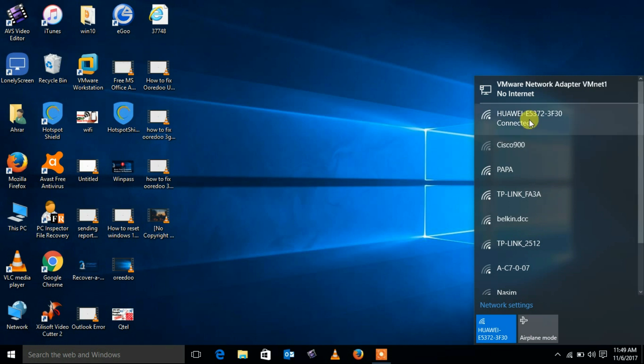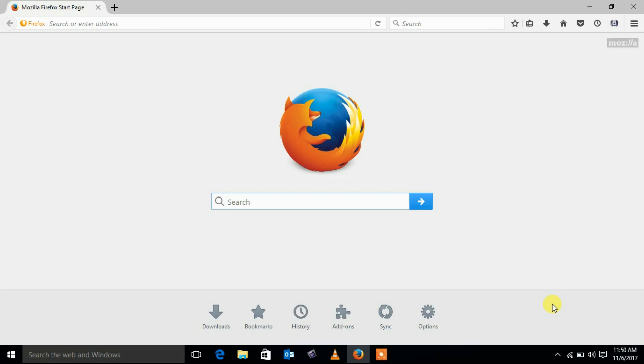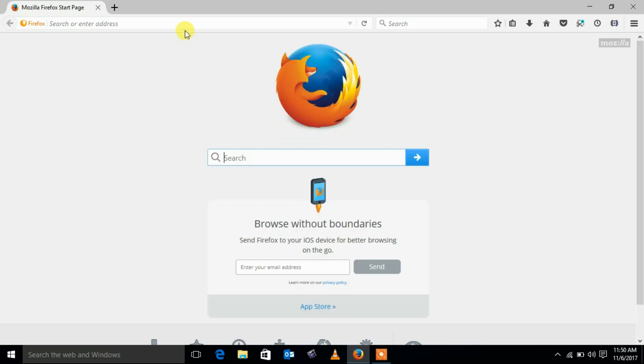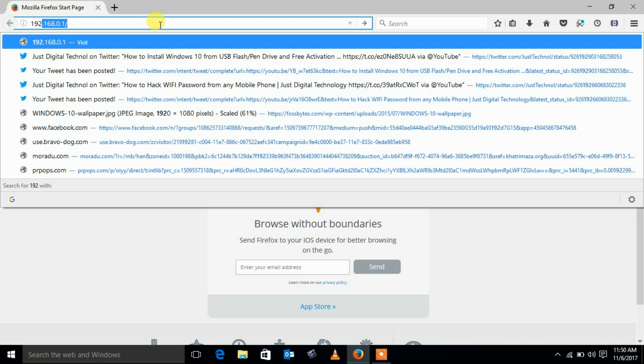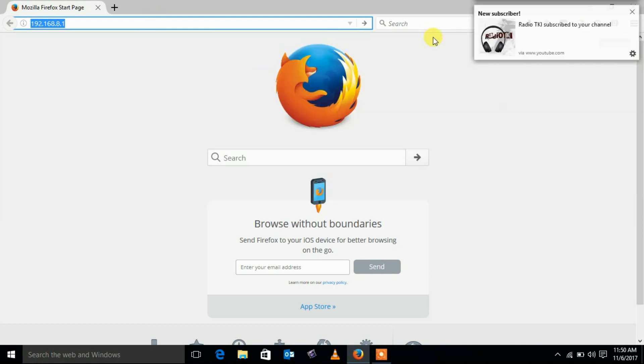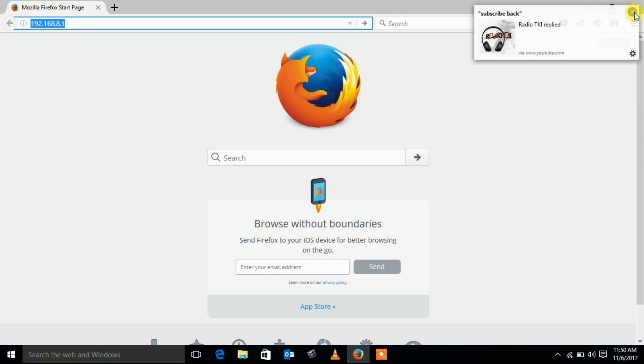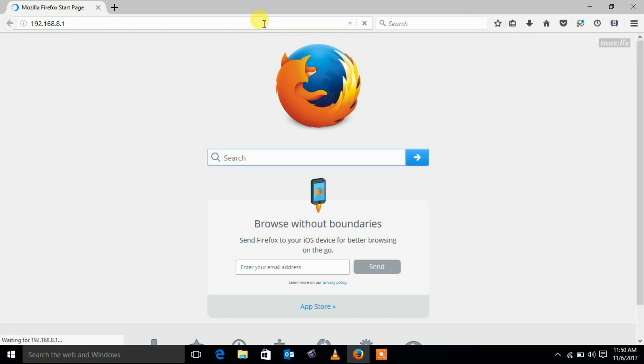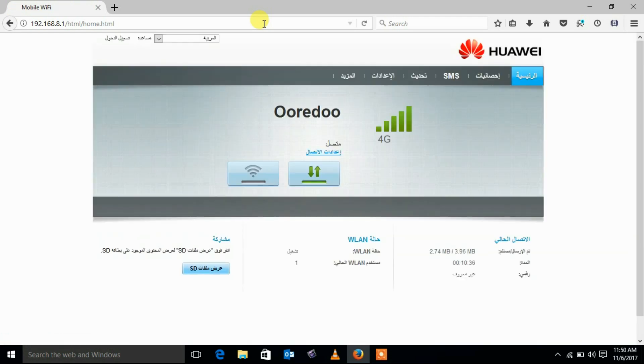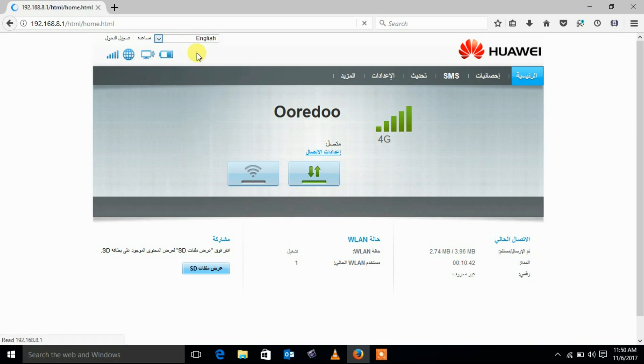Now it is connected. Open browser and enter web management IP in the address bar. Select your preferred language.